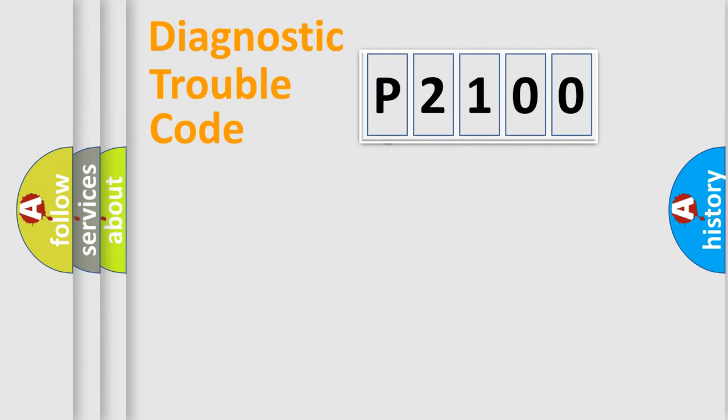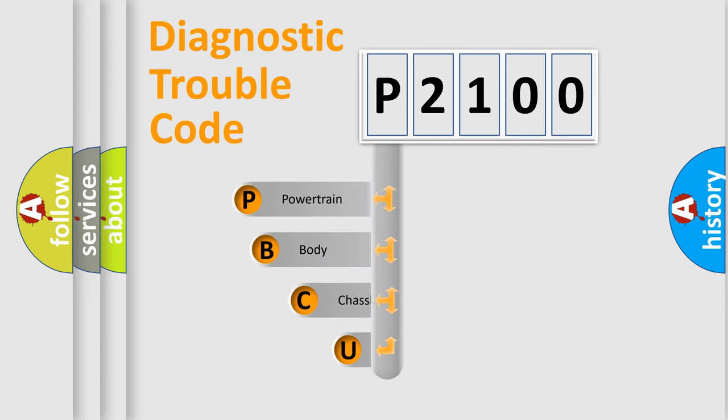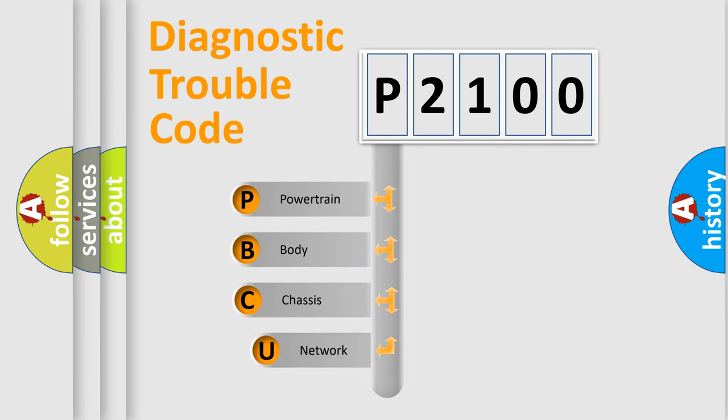First, let's look at the history of diagnostic fault code composition according to the OBD2 protocol, which is unified for all automakers since 2000.